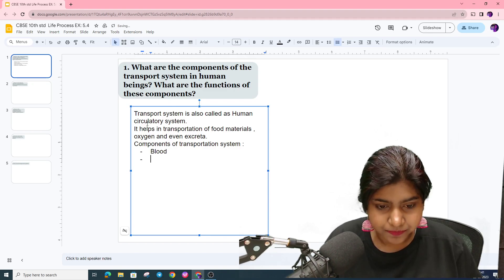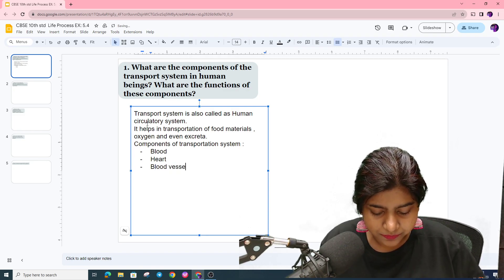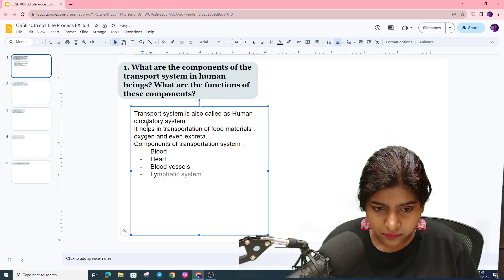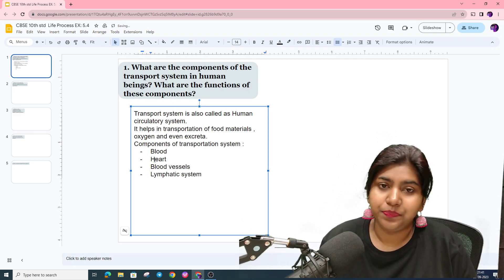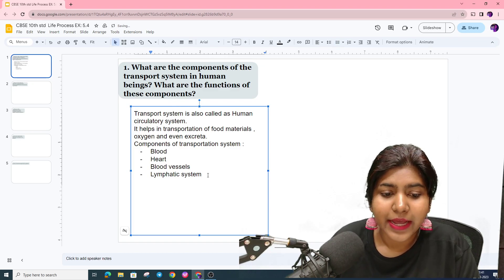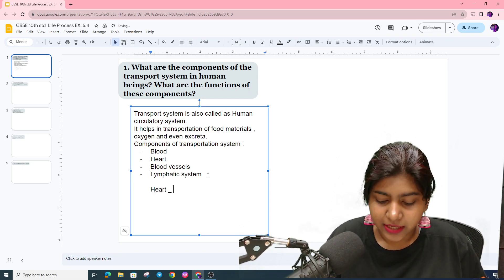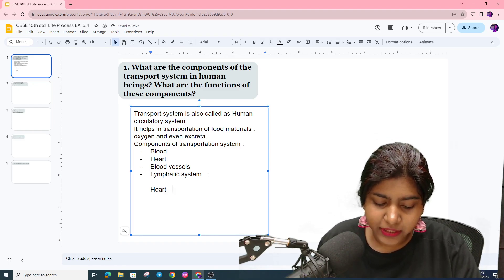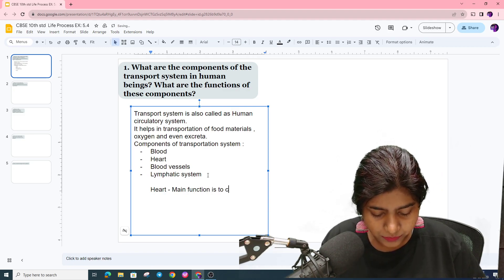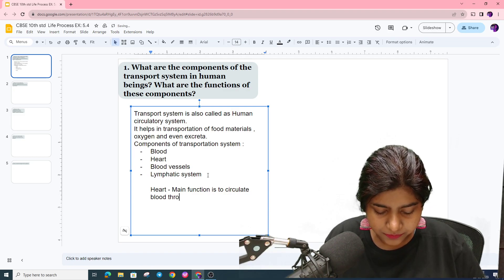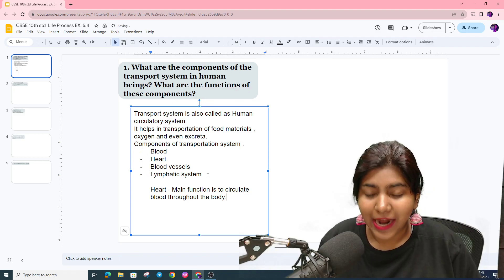The components are blood, heart — which acts as an oxygen pump — blood vessels, and the lymphatic system. The heart is the main component; its main function is to pump blood throughout the body.